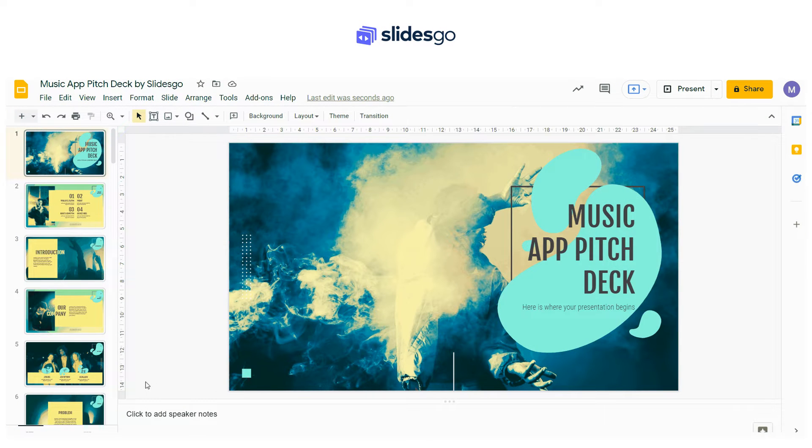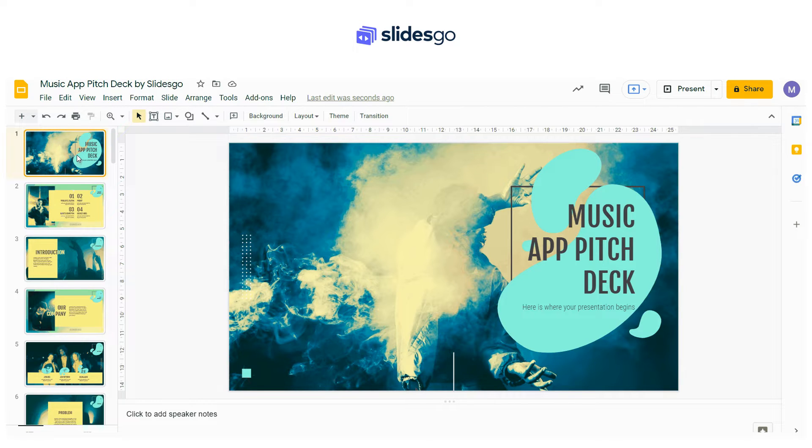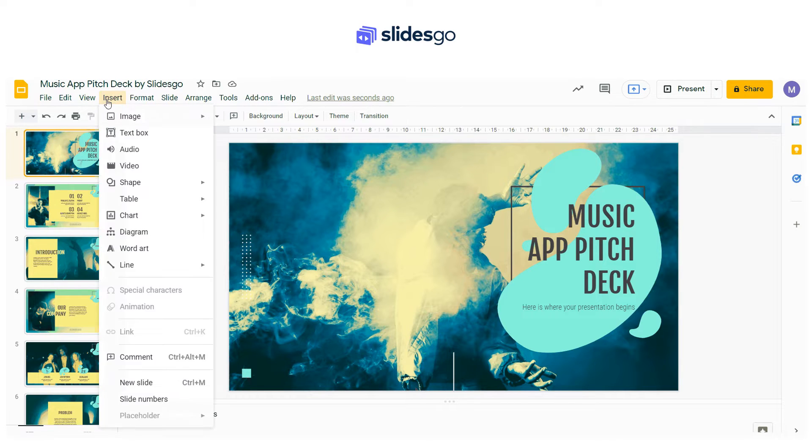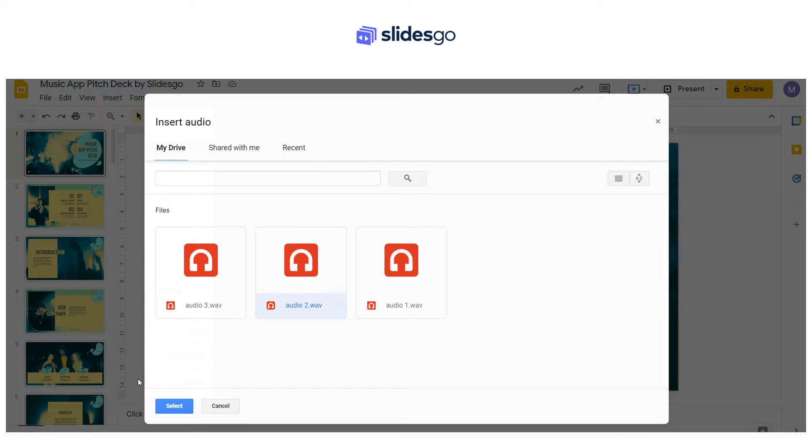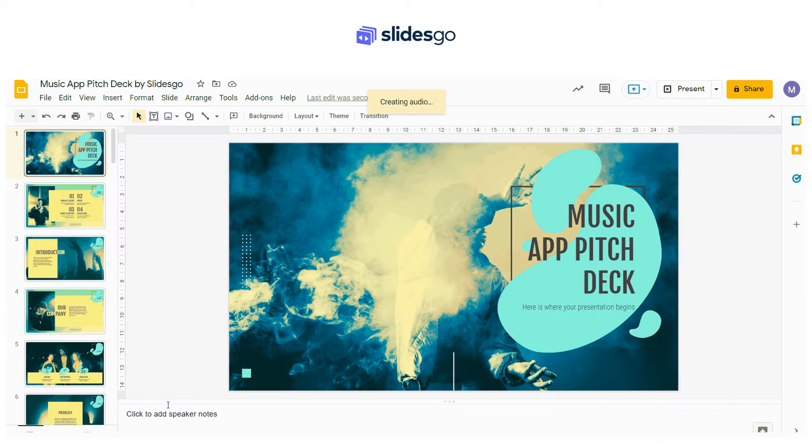To insert audio in Google Slides, open your presentation and select the slide where you want to add audio or music. Click Insert and then Audio. Choose one of your audio files stored in your Google Drive and click Select.